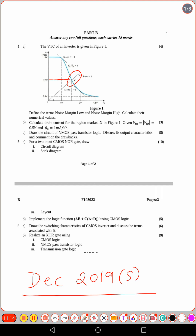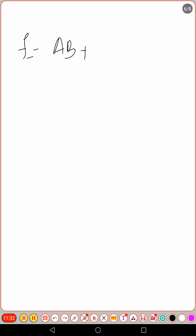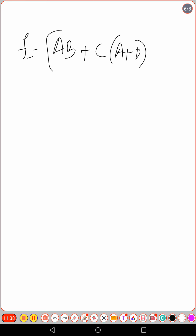Total ten marks for that question. Then part B asks: implement the logic function F = AB̄ + AB + C·(A + D) bar using CMOS logic. Note that the complement of the function is AB + C·(A+D), so you can implement the complement and then invert it using a static CMOS inverter connected at the output.